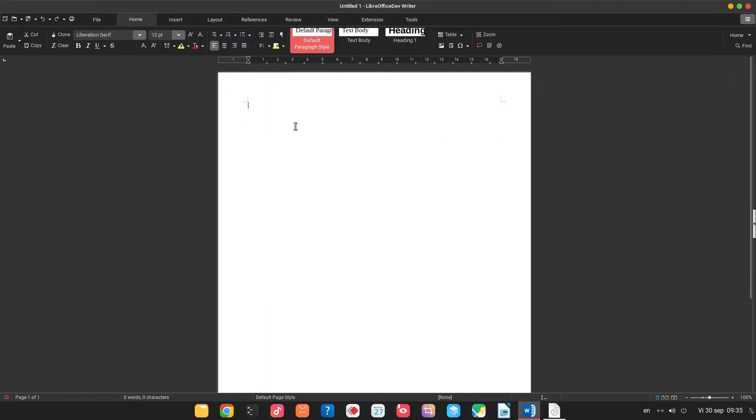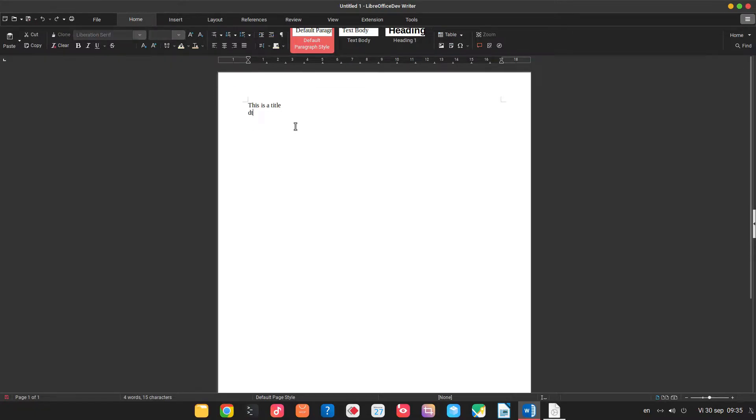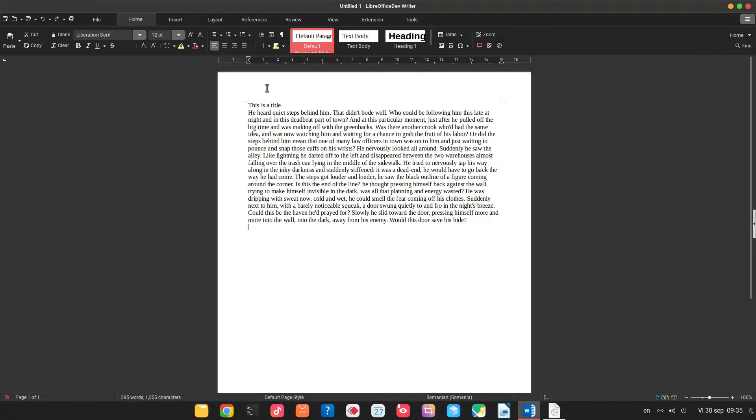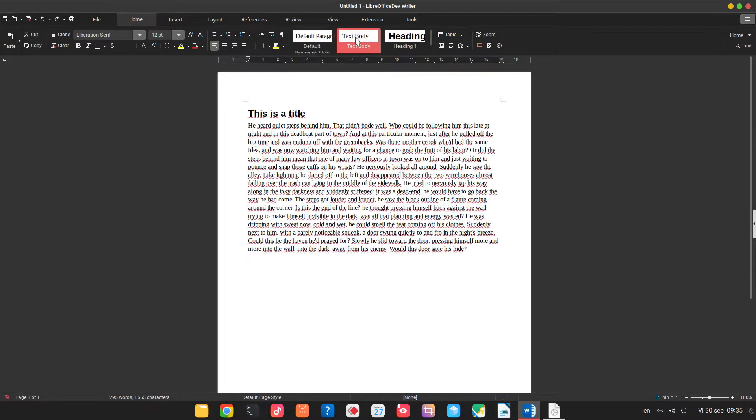So we have now page, let's write title and some text. Let's style this one as heading, very easy. Let's style this as text body.